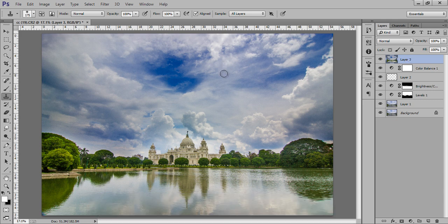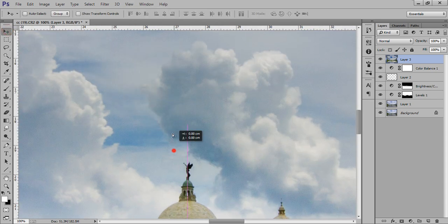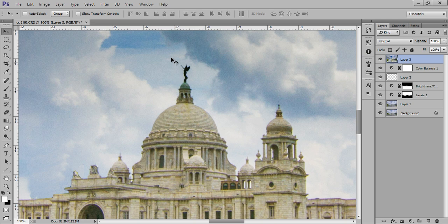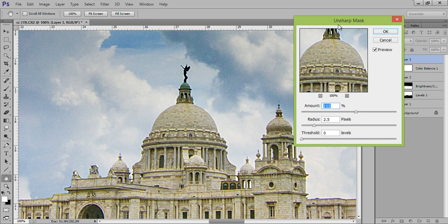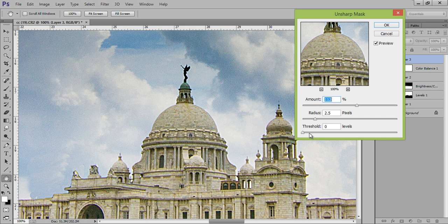Now it's the right time to increase the sharpness. Go to View and set the zoom to 100% or 200%. Go to Filter, then Sharpen, then Unsharp Mask — this is the best way to increase contrast and sharpness. There are three settings: Amount, Radius, and Threshold. I want Radius at 1.5, which is maybe the ideal value, though it depends on the image.